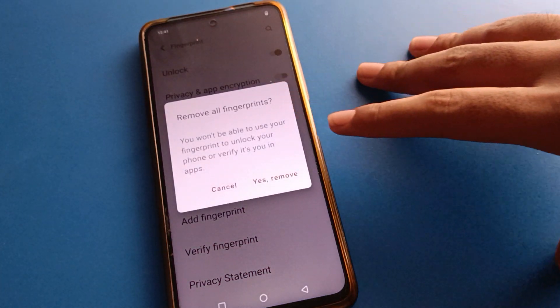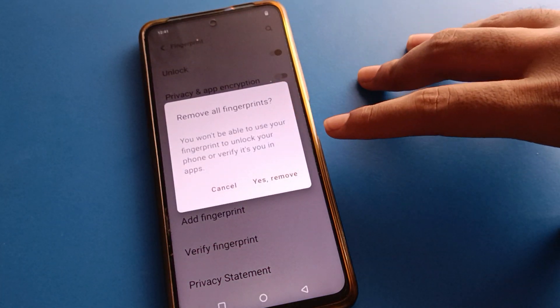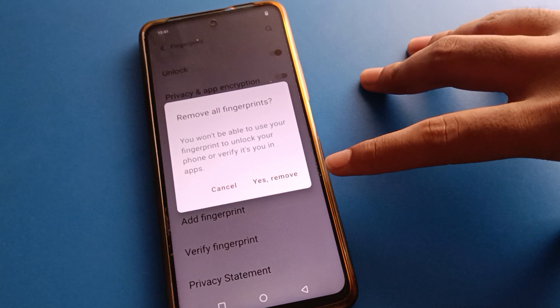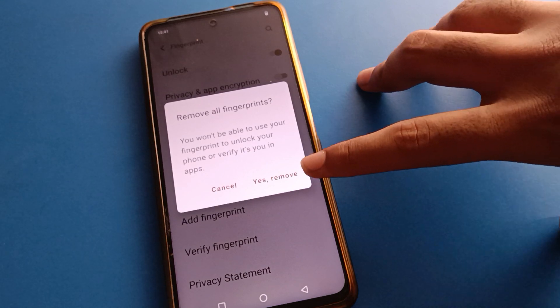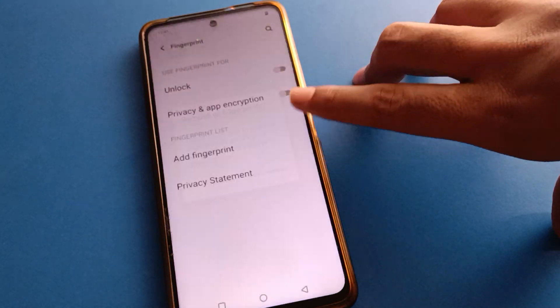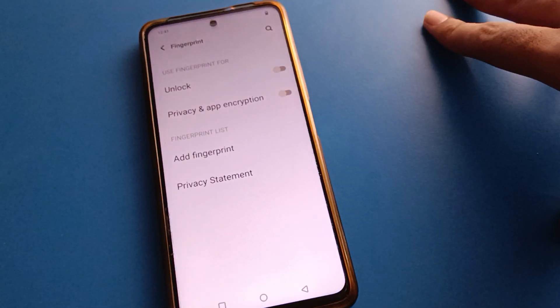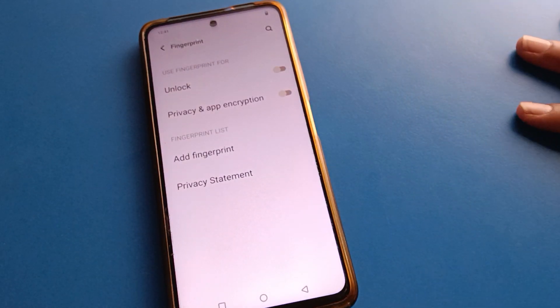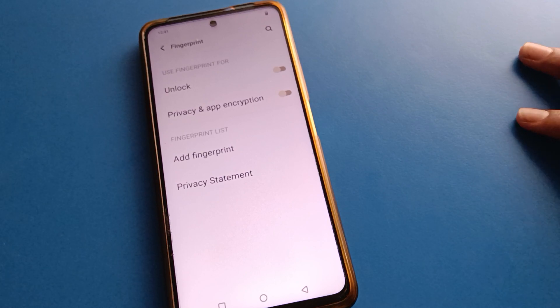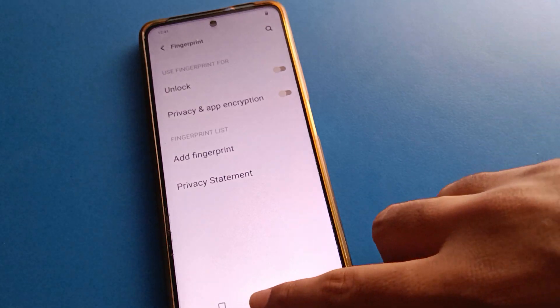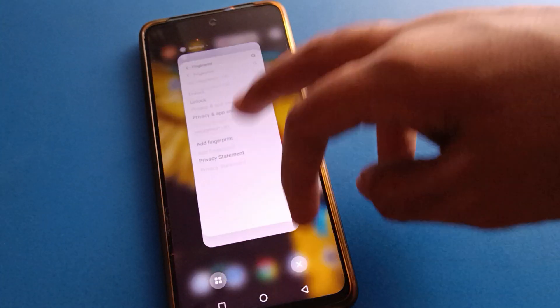You can also delete all fingerprint logs. Click here and all your fingerprint logs will be deleted. After that, you will not be able to use IQ mobile fingerprint log at all.